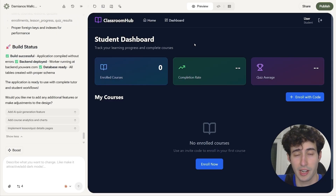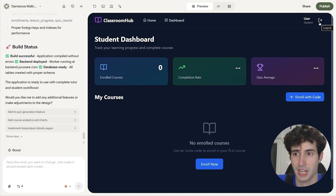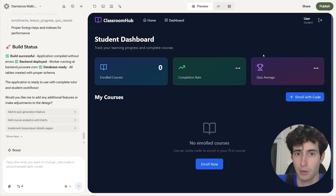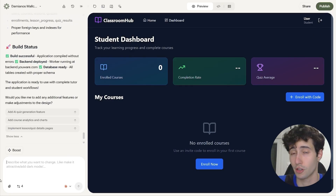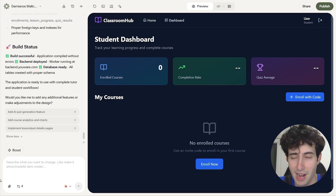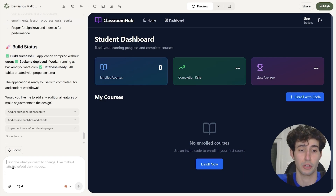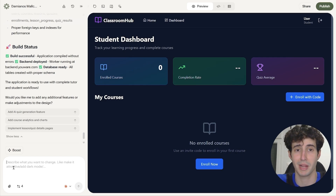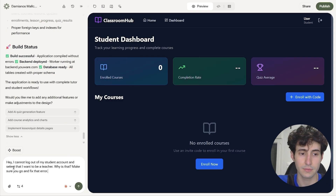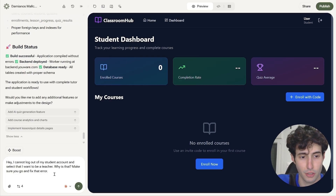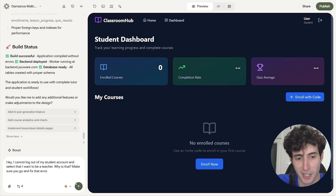If we want, we can click on 'enroll now' and input the invite code our tutor sent us to enroll in their course. Now let's say we don't want to be a student — we want to be the professor. But as you can see, we do have a problem right now because clicking logout just brings us back to the student dashboard. That is totally normal and should be expected when building very complex apps. You will definitely have some bugs, and all you have to do is explain the bug to YouWare and it will go and fix it. So I come over here and say: I cannot log out of my student account and select that I want to be a teacher — make sure you go and fix that error.